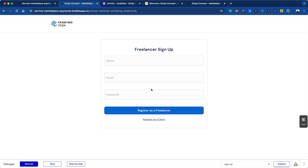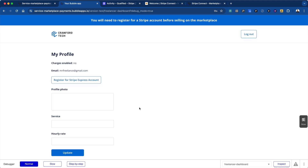The first thing we have to do is allow a freelancer to sign up. This is just a regular sign-up form in Bubble, but now we've brought them to a freelancer dashboard. This is a page you're going to need to build out, and something that's really important to have as a parameter for the freelancer is 'charges enabled.' Right now it's 'no' because I just made the account — just because they make an account on your platform doesn't mean they're activated in Stripe and have put all their personal information in so that they can get payouts.